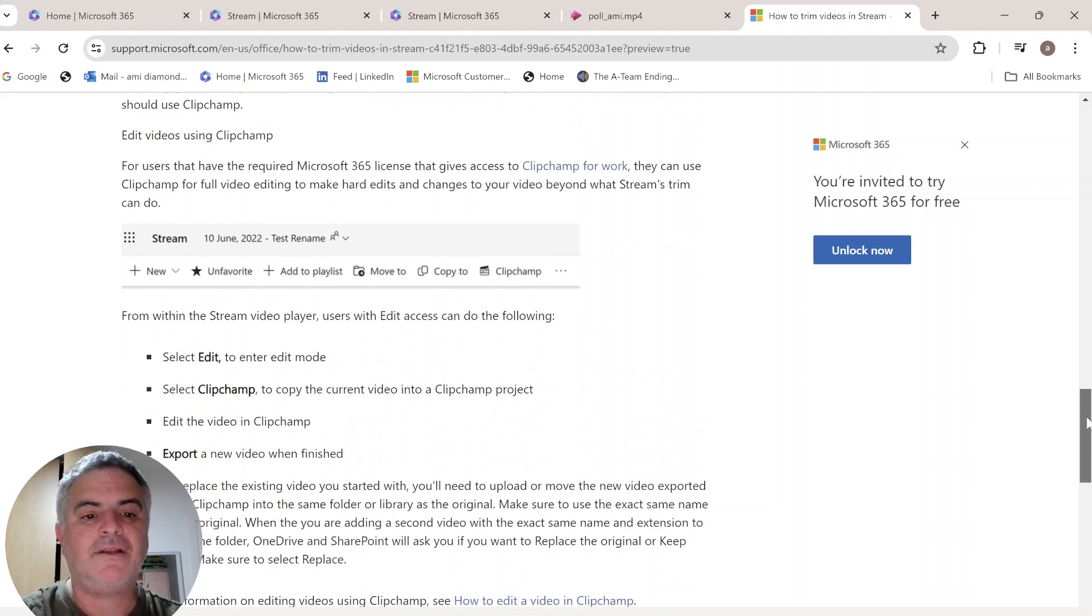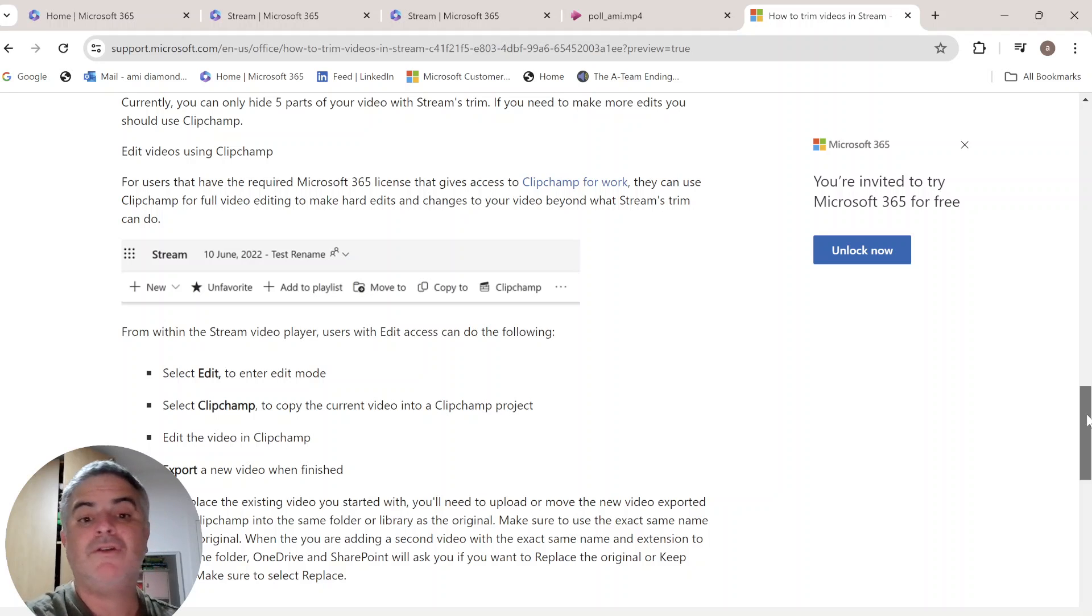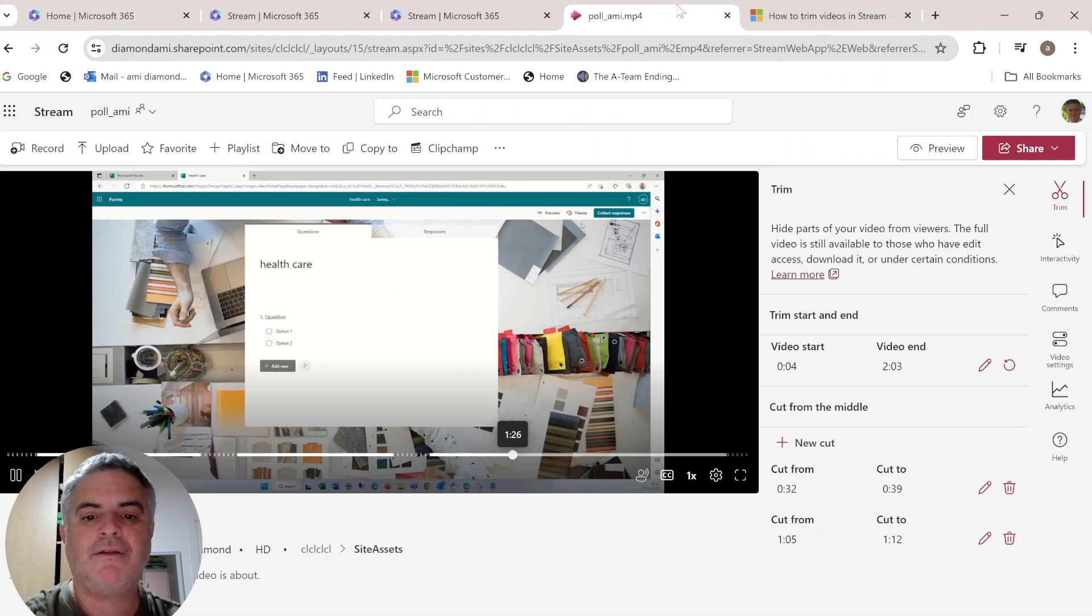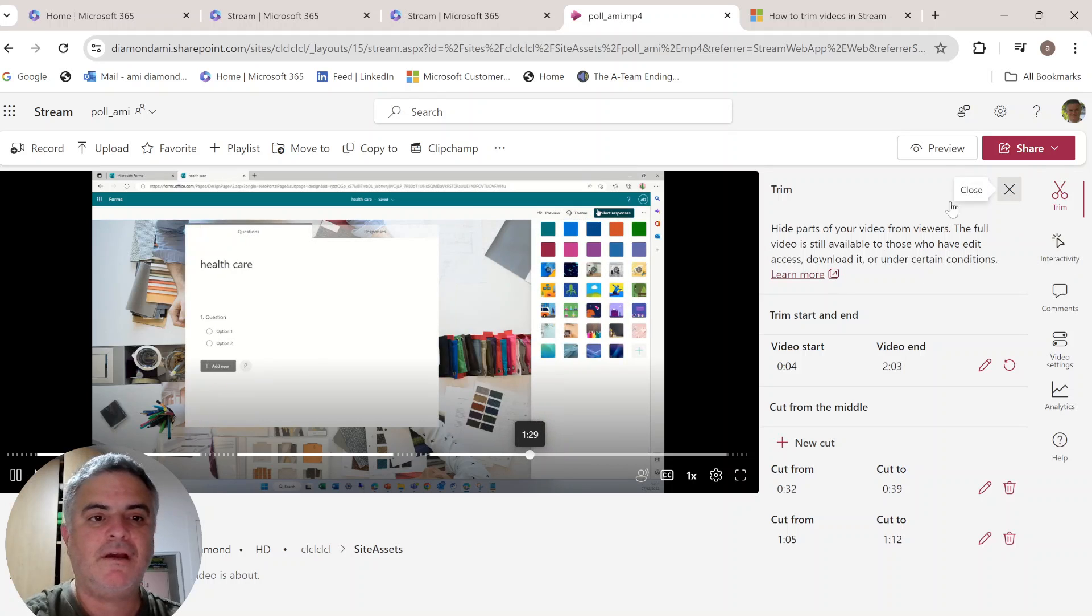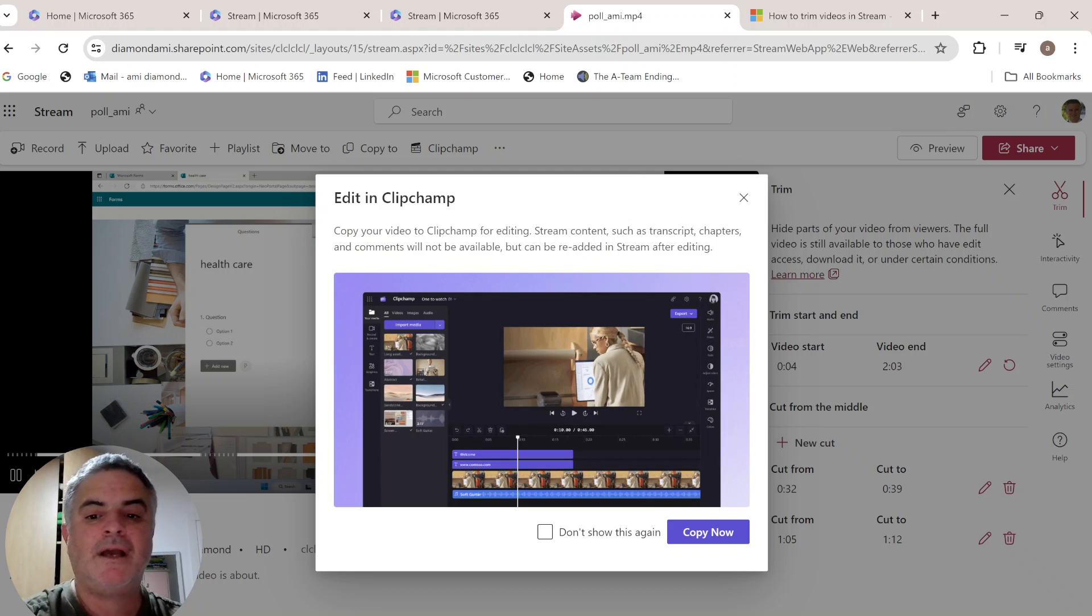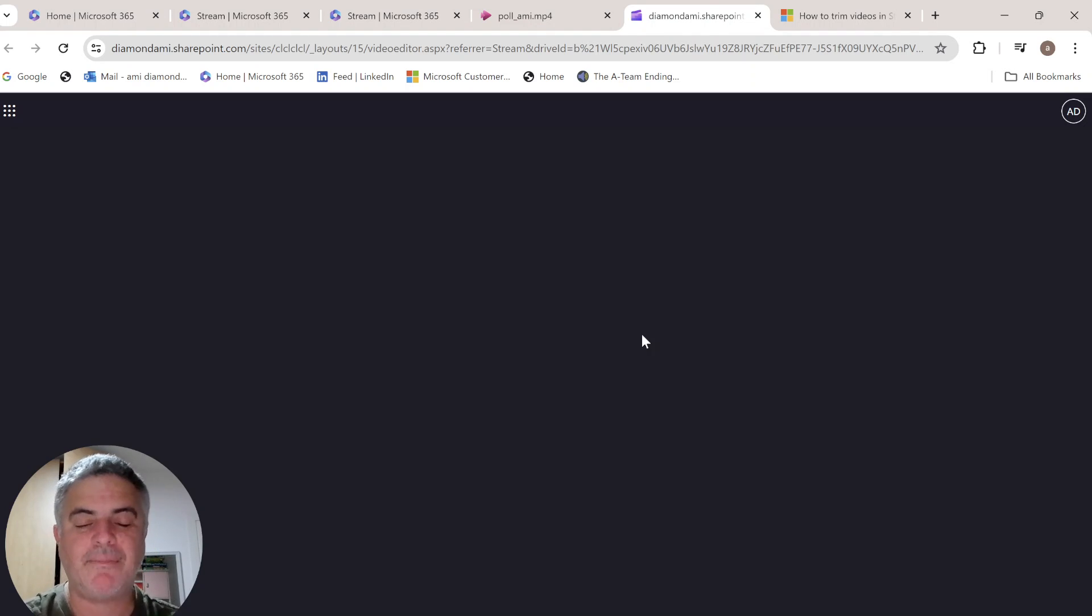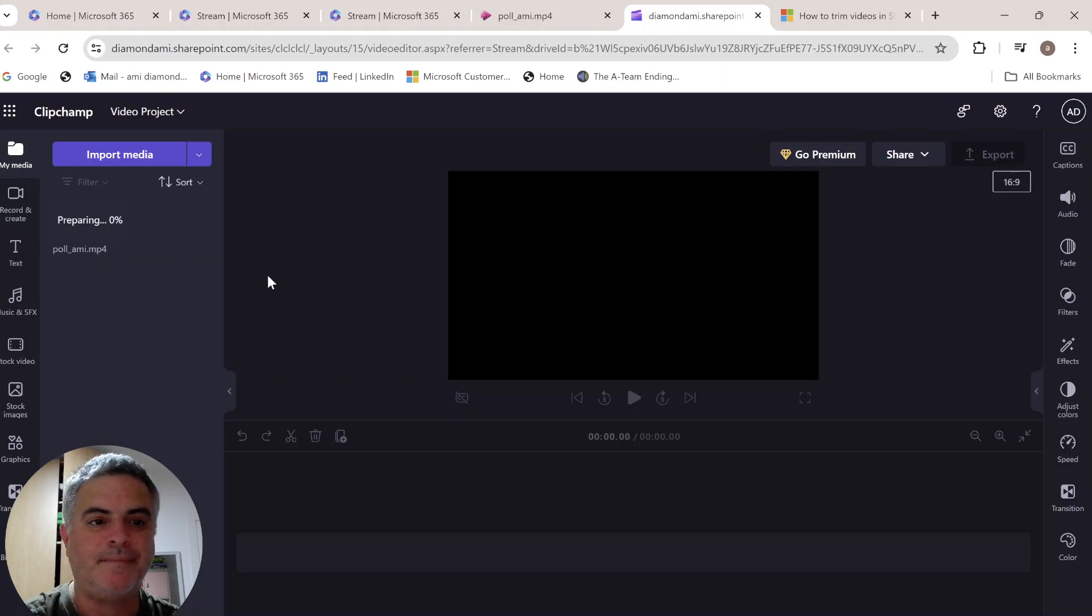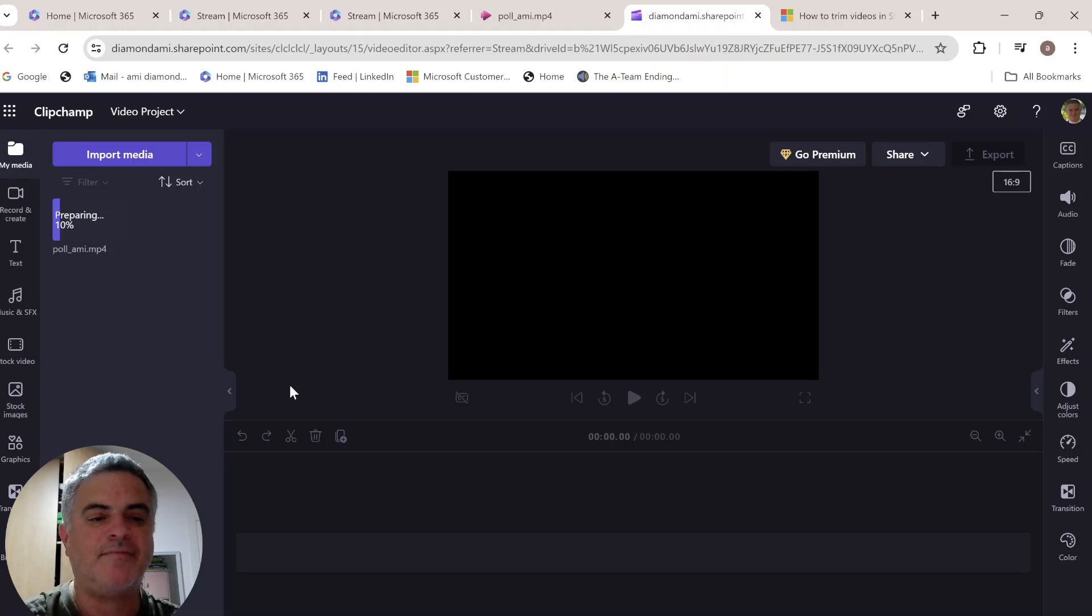And in addition, if you want to edit the video, if you need more, you can use ClipChamp and video editing. So let's see what happens. What I can do here, you see, I have ClipChamp, and I can copy it. And now in ClipChamp, I could do all of the cuttings and editing I want. It's importing the video.